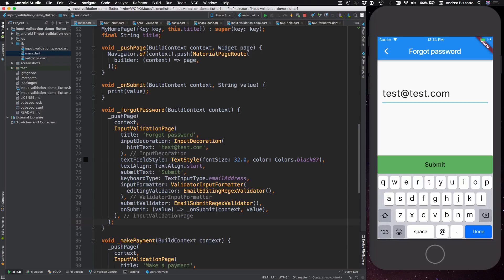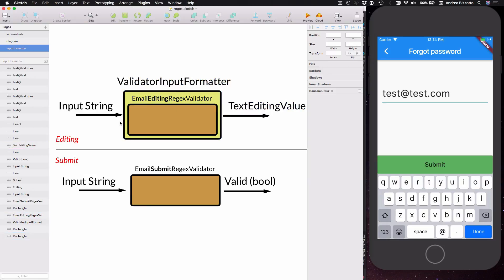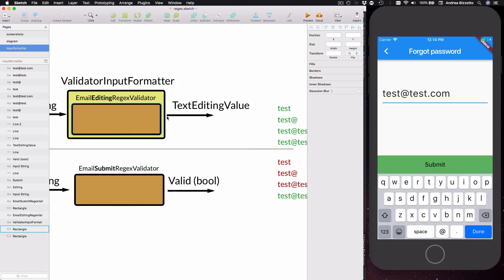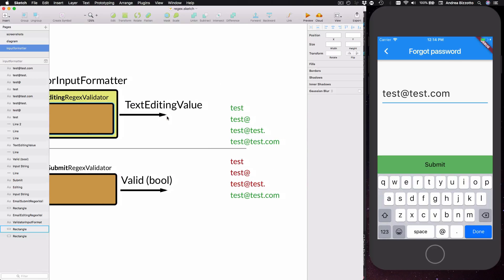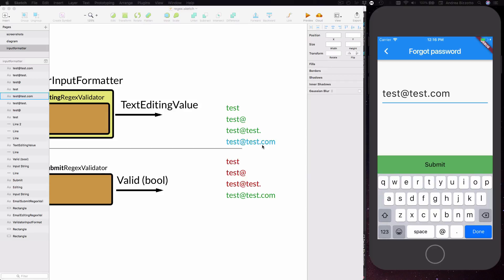So the way you can think about it is that you can have one validator which is what you use as you type in your input, which is the email in this case, and this validator should not be very strict in the sense that it should let you input an email that is not yet fully formed. So this validator should be configured so that all these values are valid even though only the last one is really a valid email.